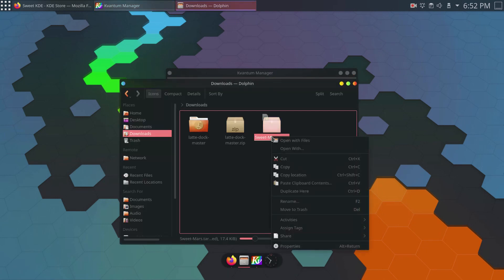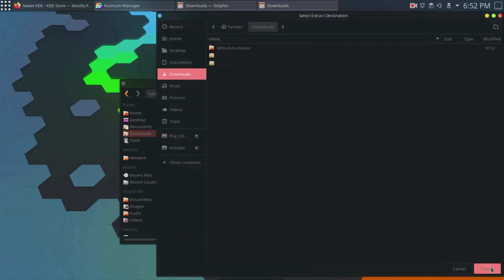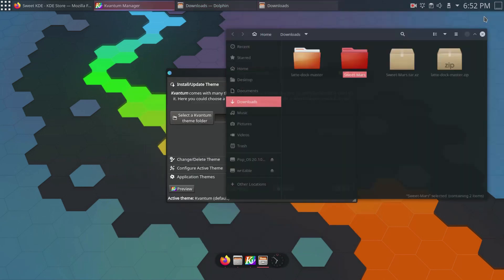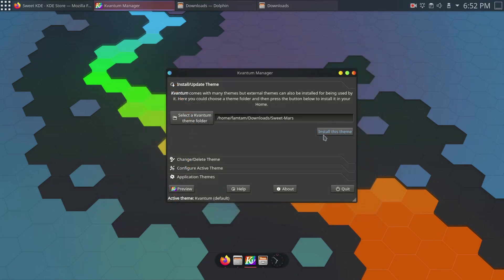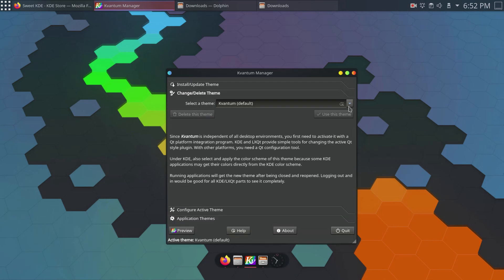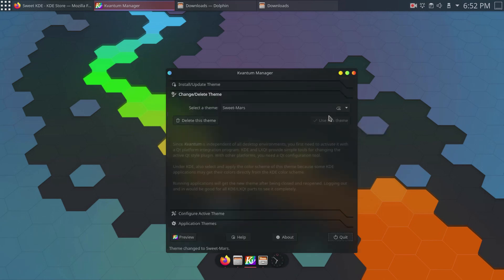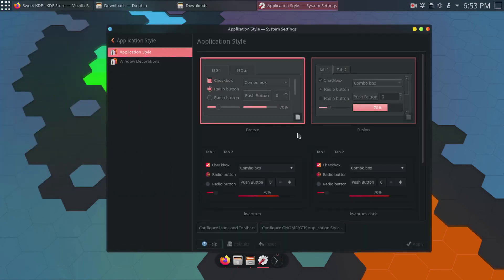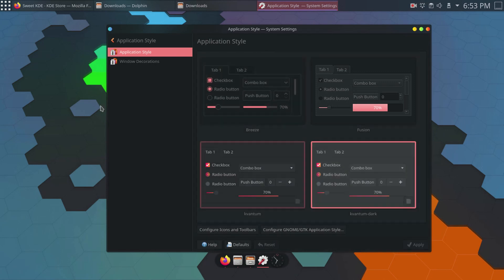I'll right click the downloaded file and extract it. Now I'll go to Kvantum Manager, select the folder I just extracted from the downloads directory, click OK, then click Install This Theme. Then go to Change or Delete Theme, select SuiteMars, and click Use This Theme. I'll close Kvantum Manager, go back to System Settings, go to Application Style, select Kvantum Dark, and click Apply.